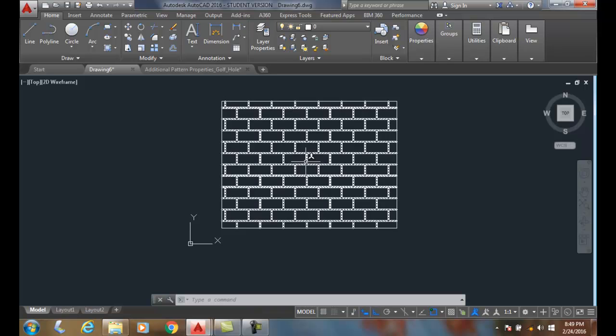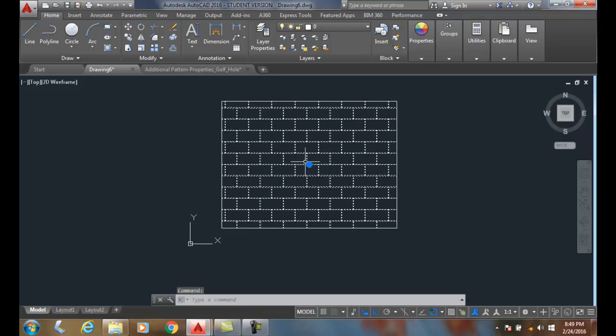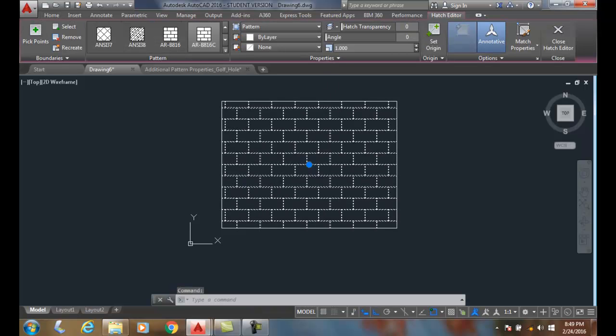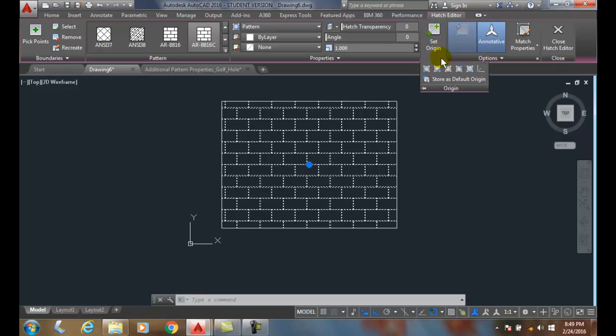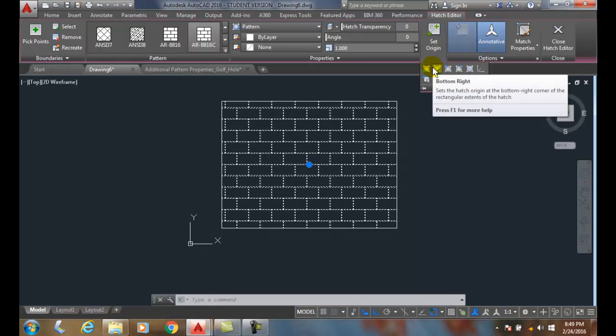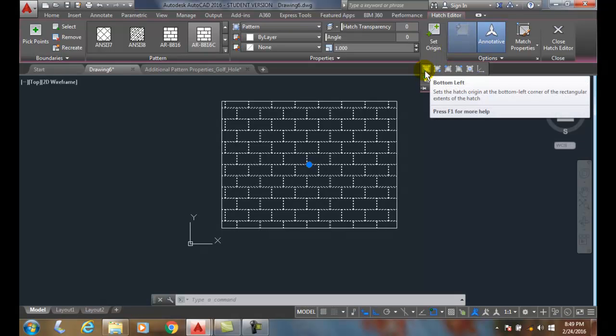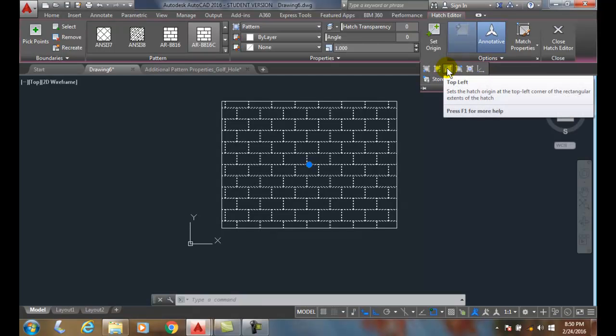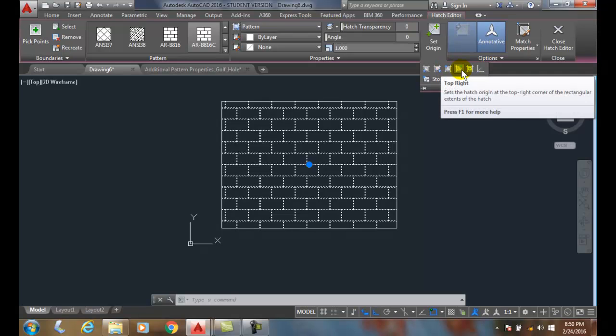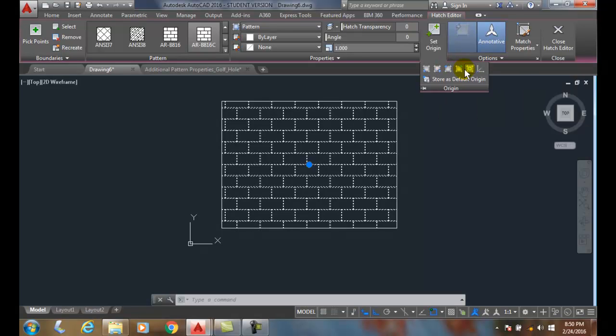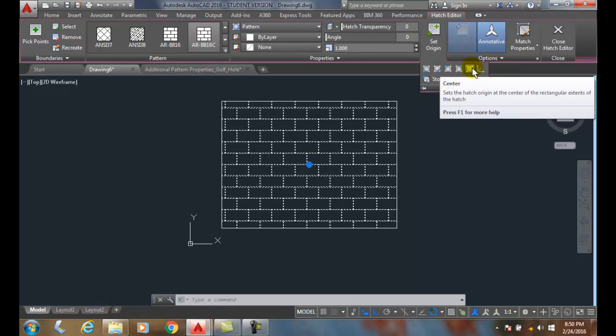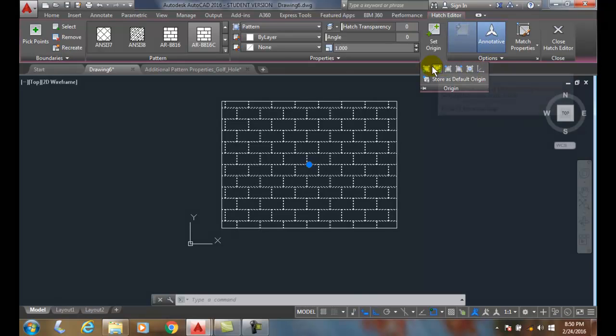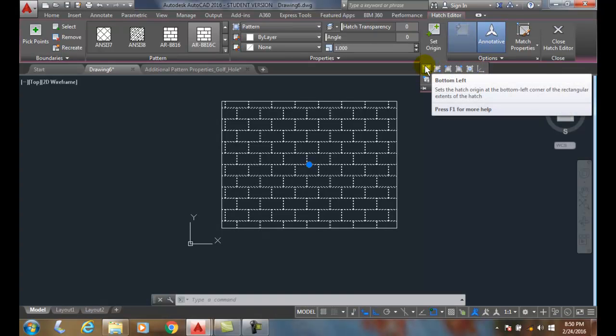So when we come in here and pick on my hatch pattern, I can go up and say set the origin. And in the origin here I could say I want it to be on the bottom left. I can be on the bottom right, I can be on the top left, but that means we have to start making the wall from the top down. Top right. Now we're going to do that. And the center is where it really is right now. It started from the center, worked its way out. So I'm going to switch this to the bottom left.